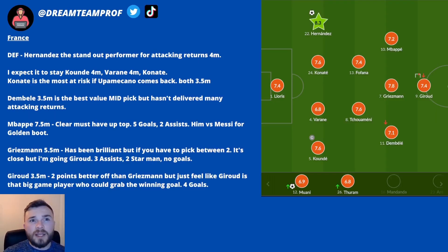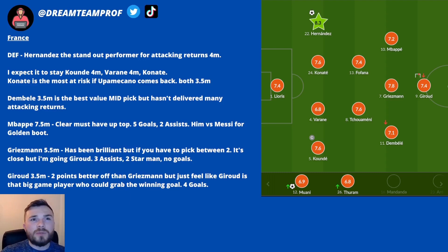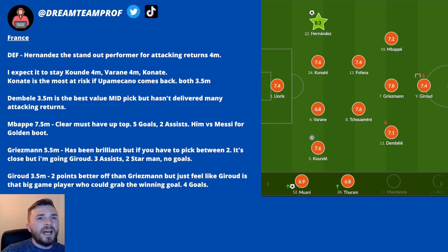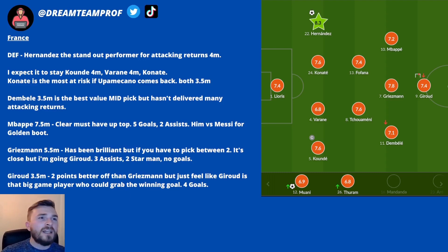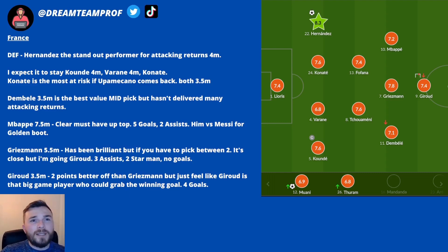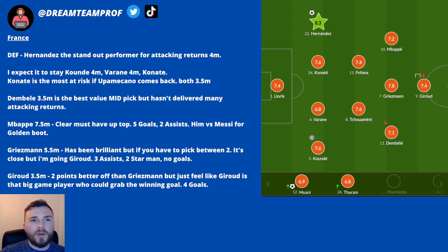Moving on to France. Theo Hernandez at left back got the Starman, scored a goal and has had quite a few attacking returns — probably the best option from this defence at 4 million. I'd expect the backline to stay the same: Hernandez, Konate, Varane and Koundé. Hernandez is the best pick because I think there'll be goals in this game and I don't want to bank purely on clean sheet points. Konate is most at risk of being rotated out for Upamecano if he recovers from illness, but after that strong performance I think they'd keep Konate. Both are 3.5 million, so no budget issue either way.